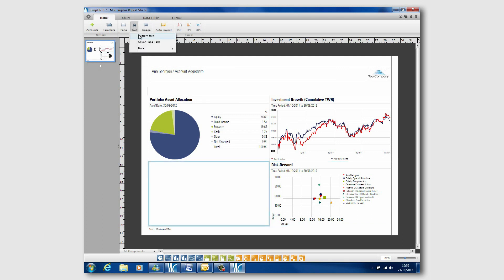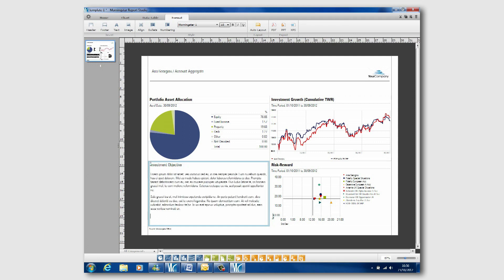And what I'm going to do here is use the custom text tool and copy and paste the client's objectives, then write up a summary of how the portfolio has performed against those objectives. So you can see, in less than a minute, we've created a really nice customised report for our clients.